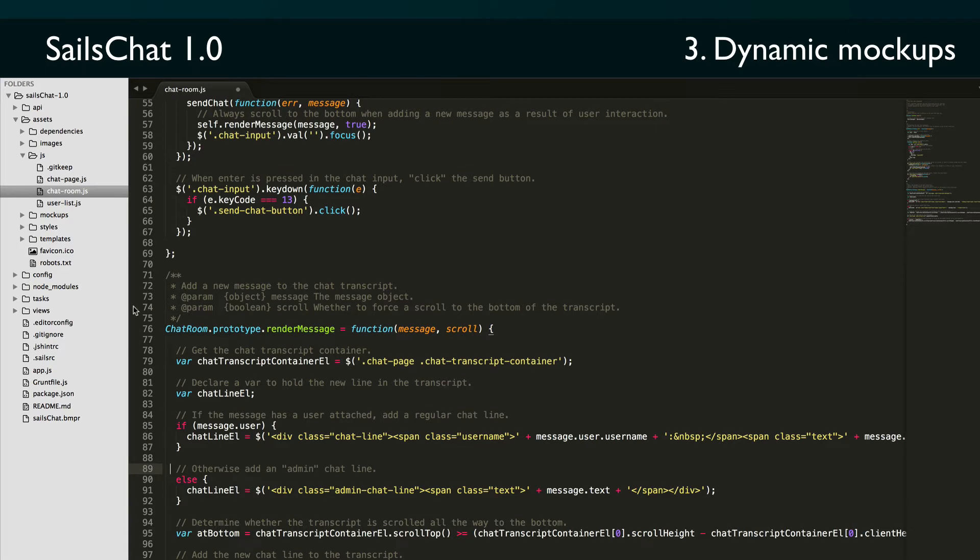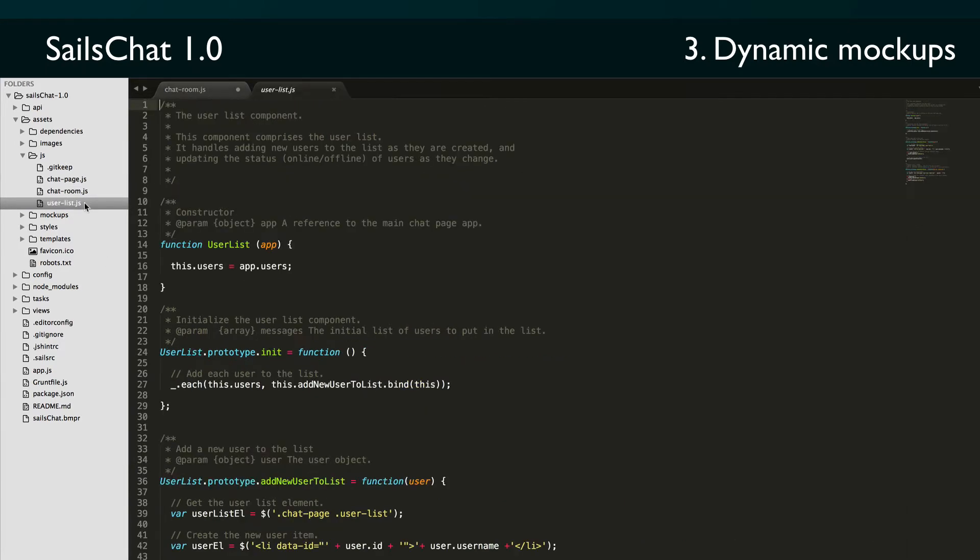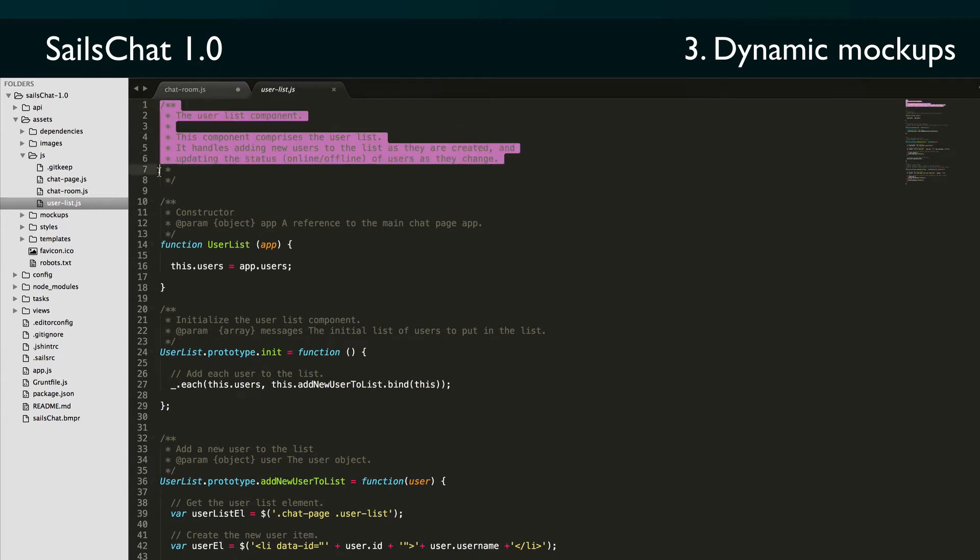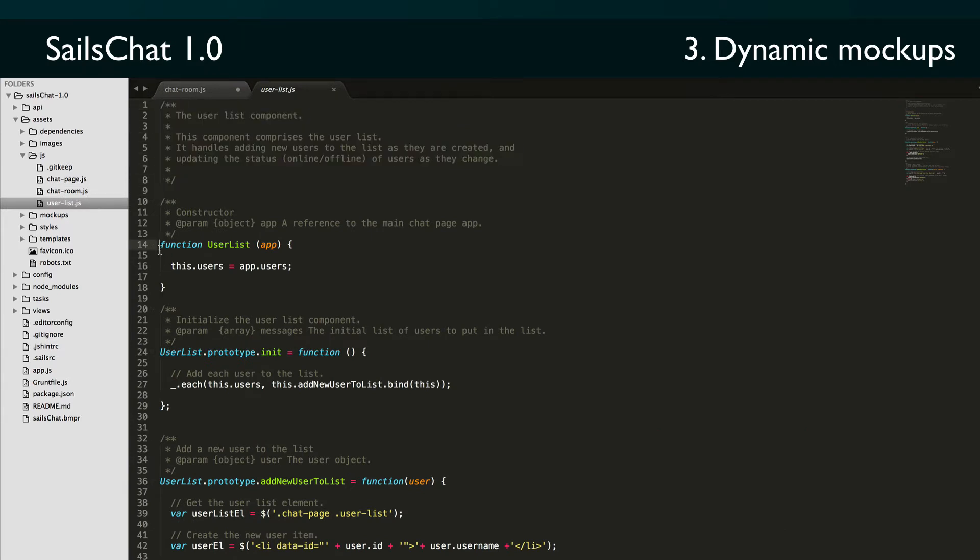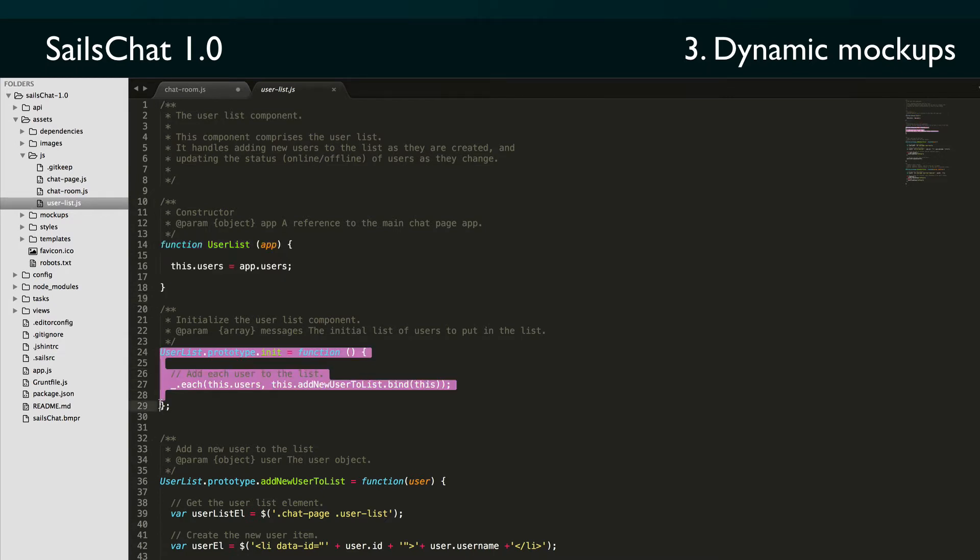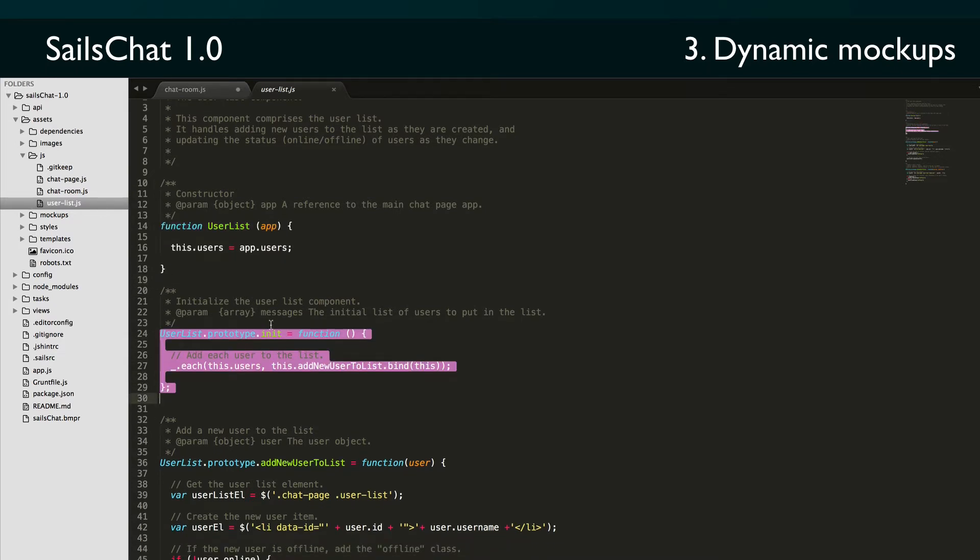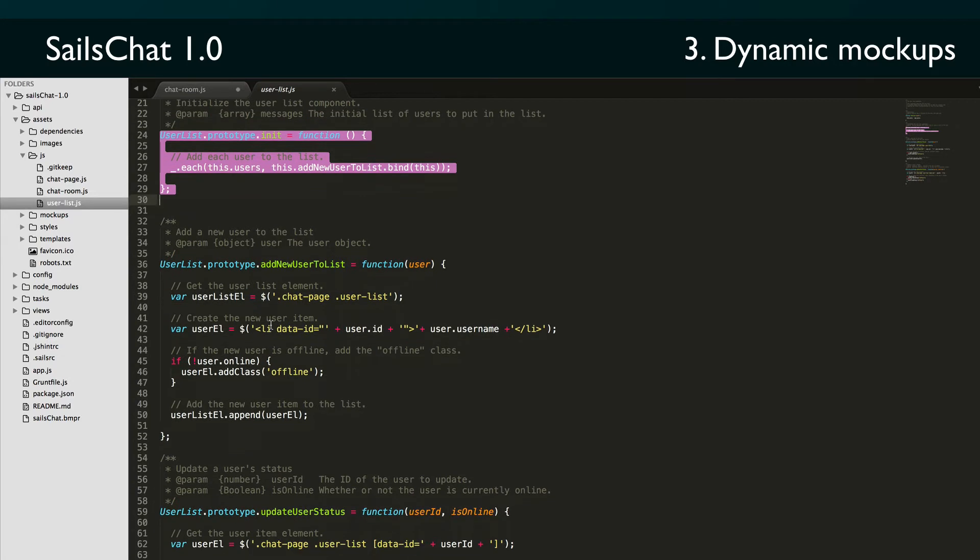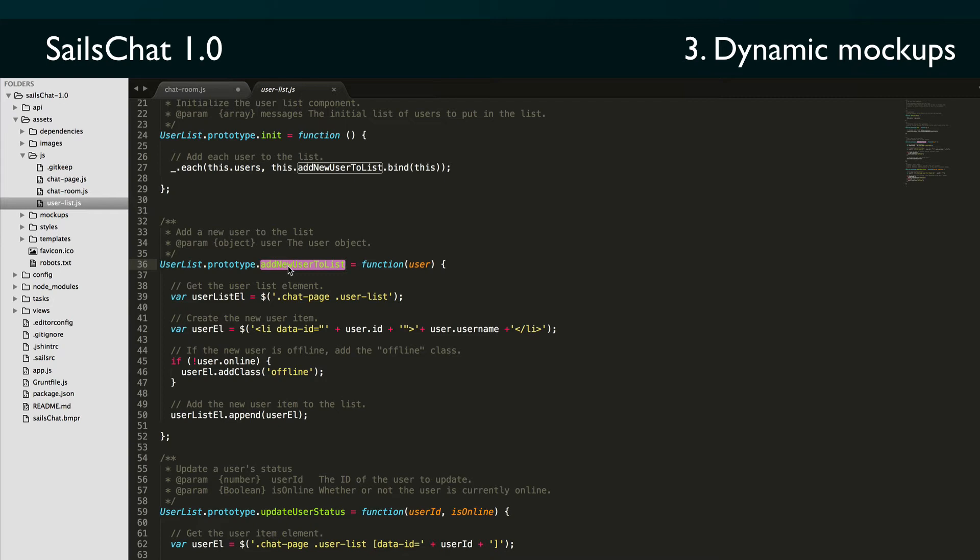Last but not least, we have the user list component in userlist.js which is a lot like the chat room component in its constructor and init function, but a lot simpler since it doesn't have any user interaction. It does have a public add new user to list method that is used to add a new user to the list of users in the chat room using the same HTML that we mocked up earlier. It also has a public update user status function that can be used to switch a user in the list between the online and offline displays.